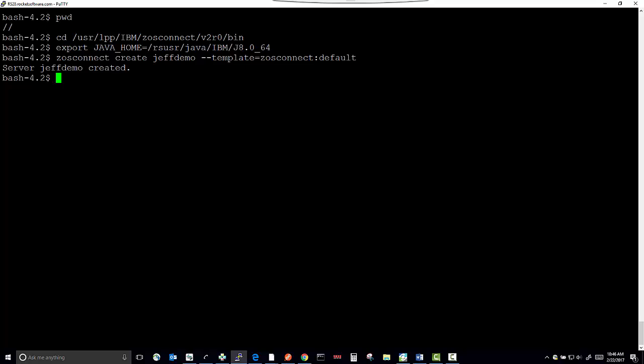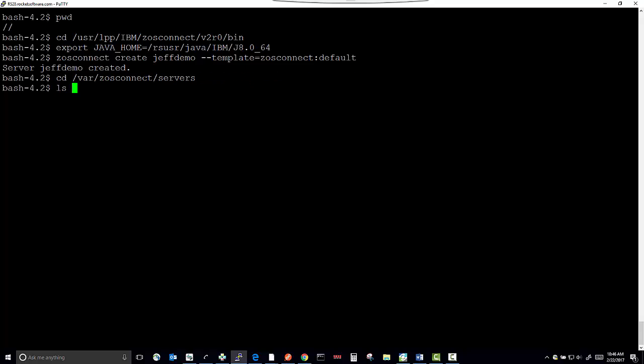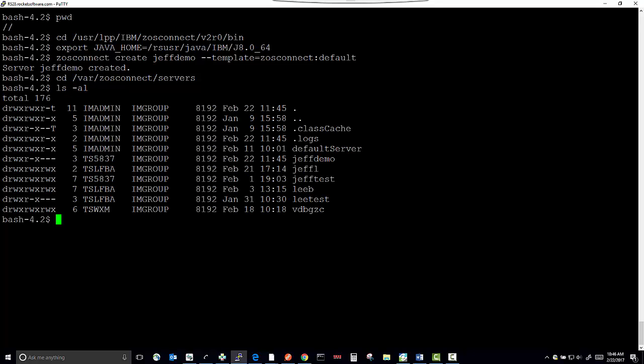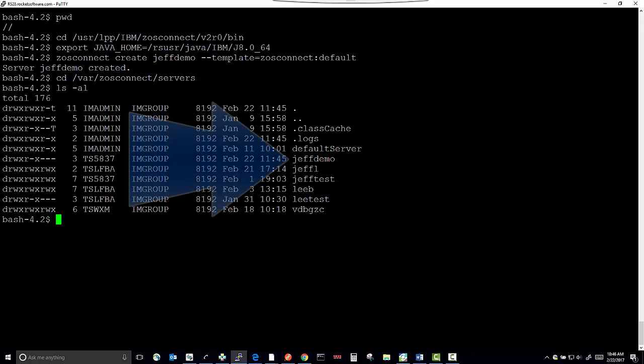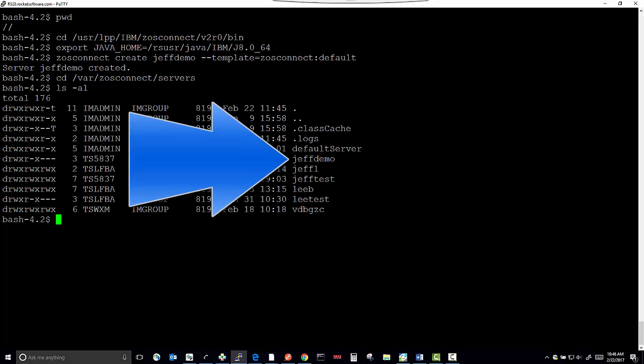Now we're going to change directory to where the server was created. You'll see that the server has been created. There it is, JeffDemo.